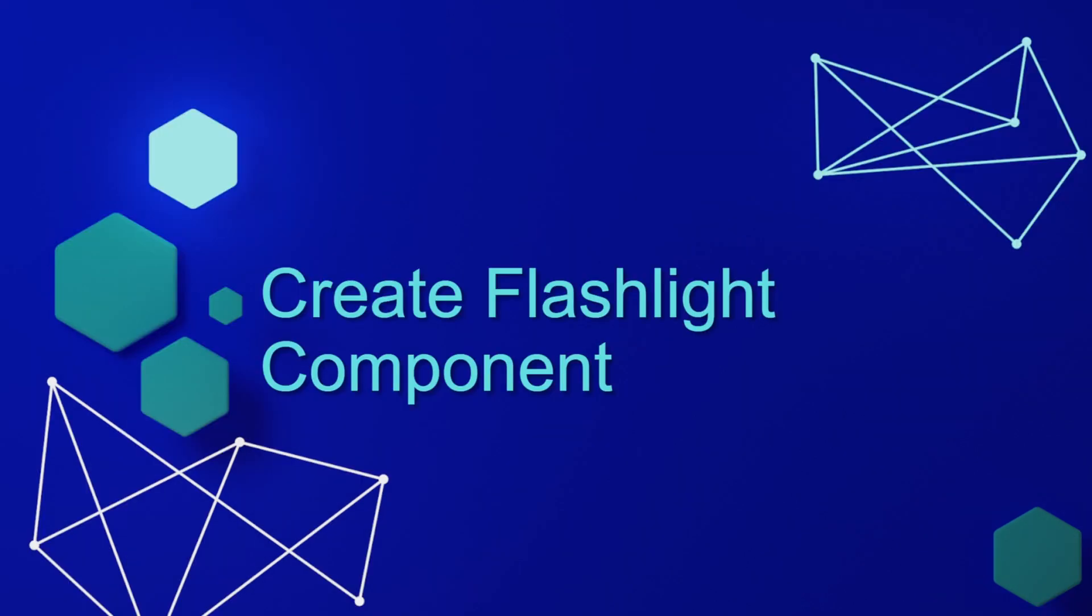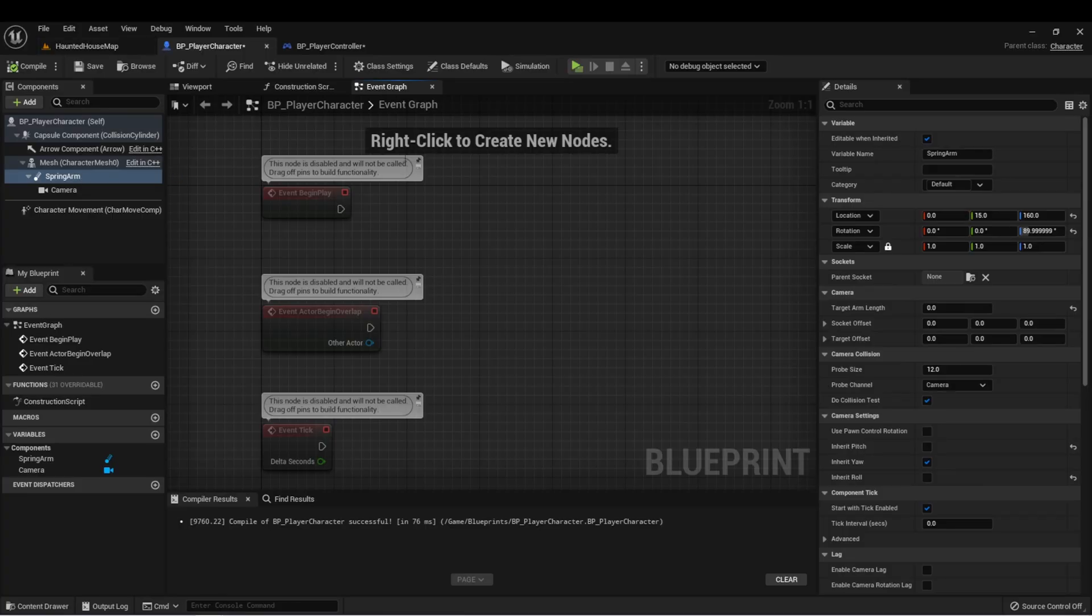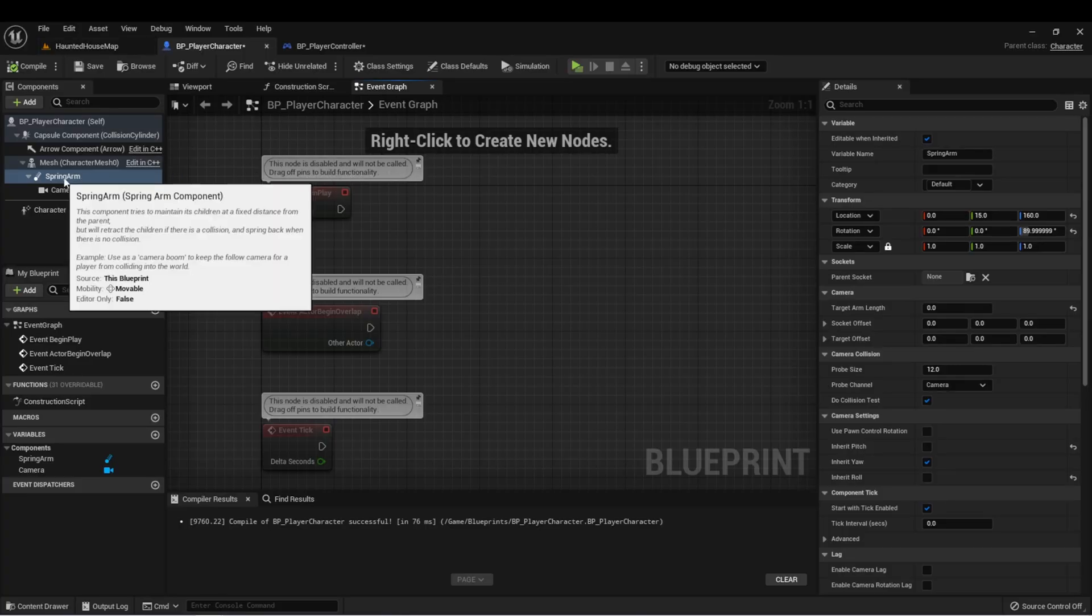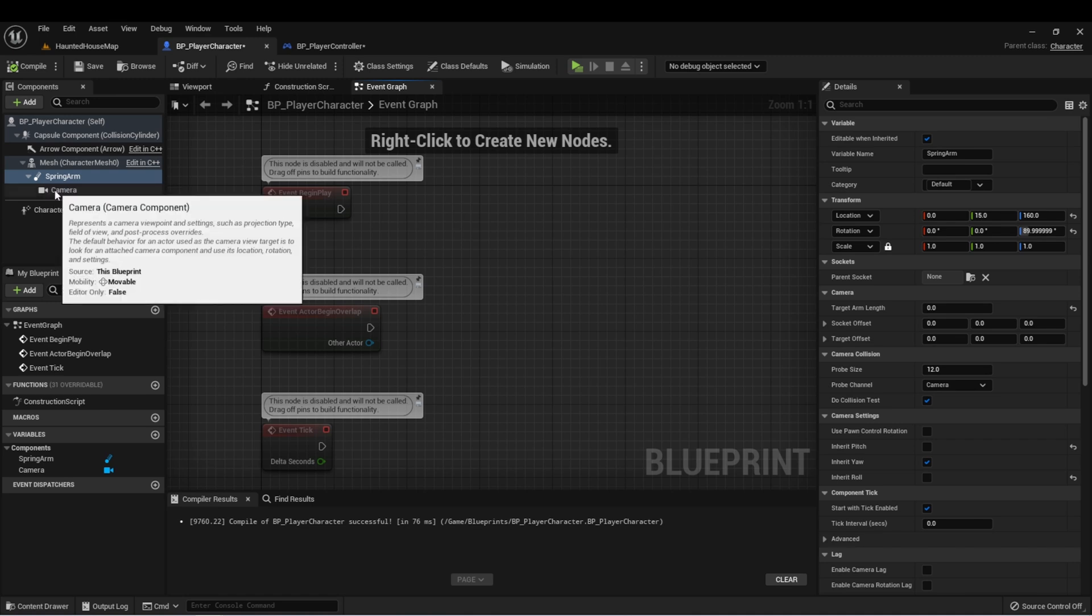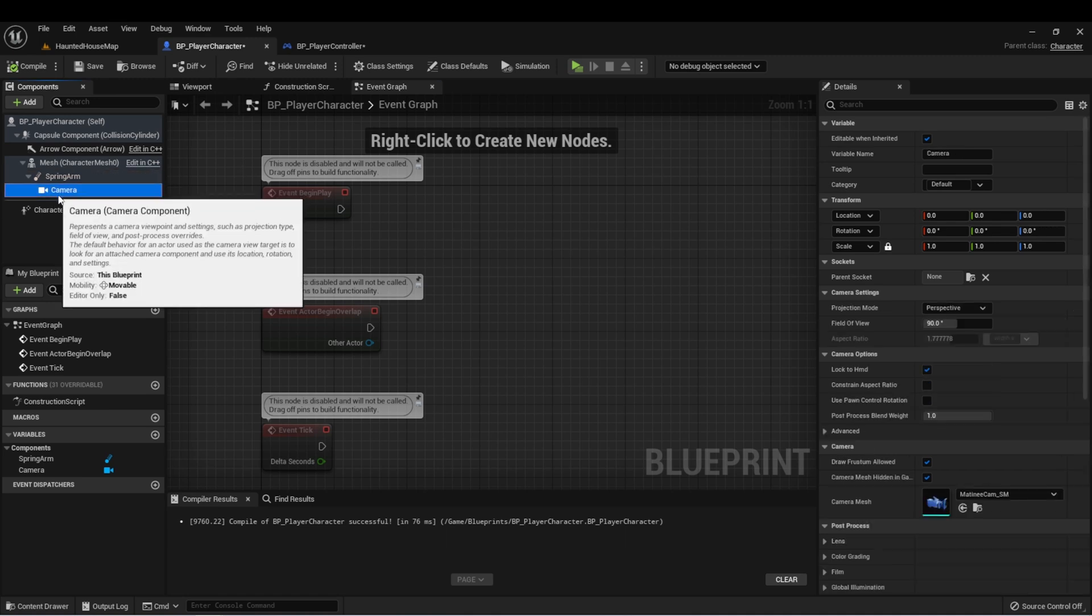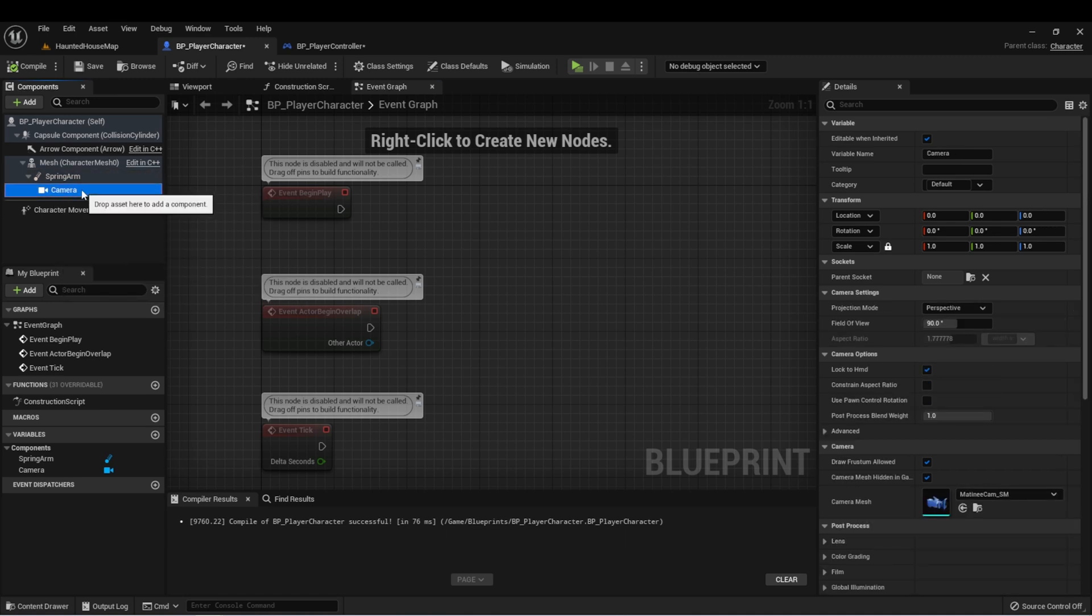Let's create our flashlight component for our character. I want to set up a flashlight on my character and I want it to point wherever I look, so I'm actually going to attach it to the camera.